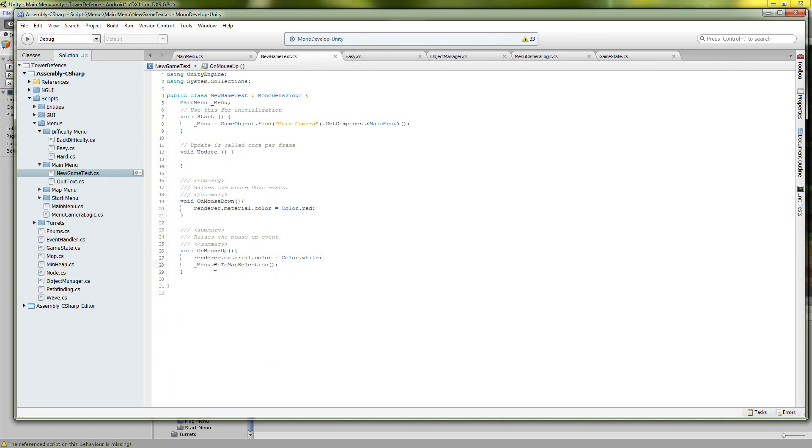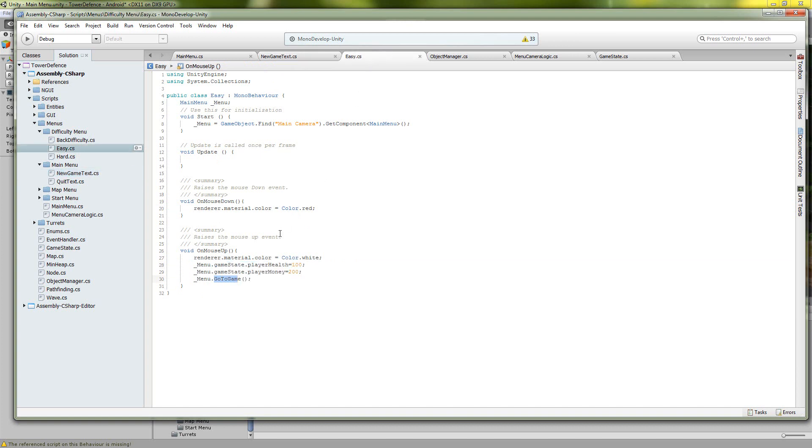So this one, this new game is going to go to the map selection menu, and then from the map selection menu you're going to go to the difficulty selection, and from the difficulty selection menu on the mouse up you're actually going to do a start game.